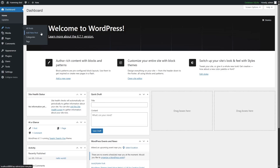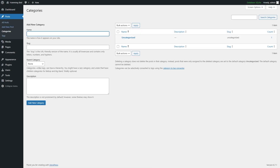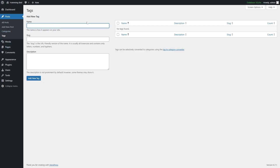From the Posts section, you can add new posts and add new categories. If we click on Categories, we can add a new name, slug, and description to the category. We can also attach a parent category if we want, and we can create Tags in the same way.